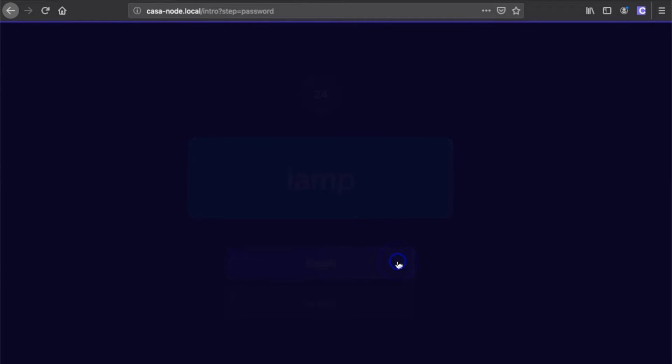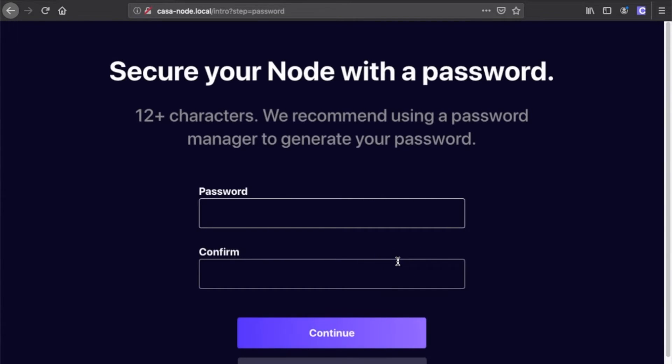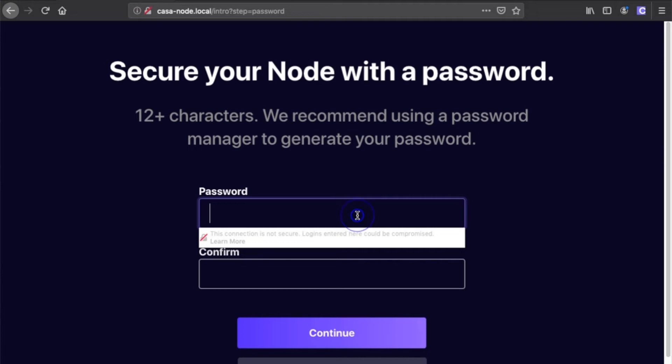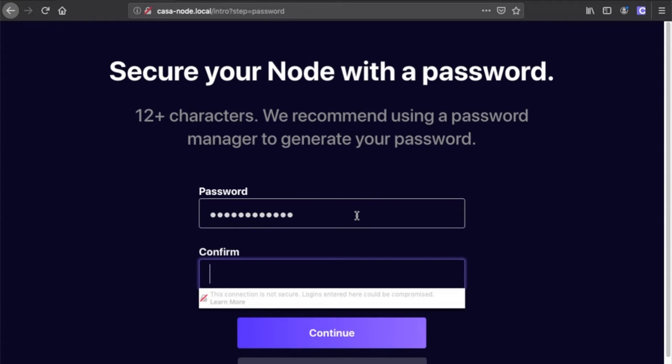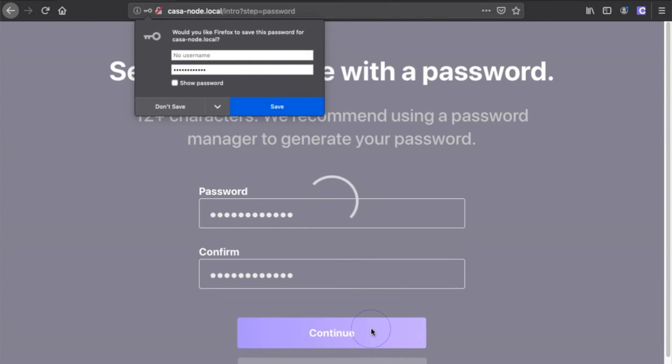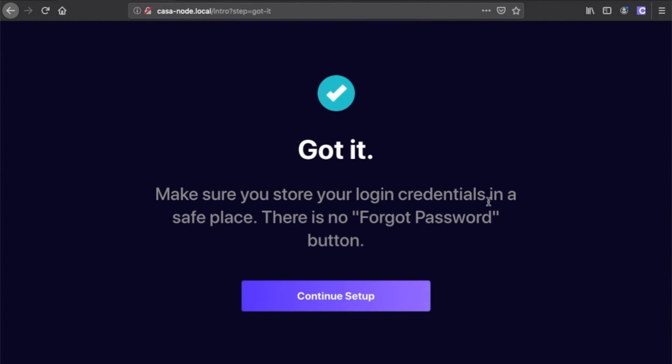You'll next be prompted to set up a password for your node. You'll enter this password each time you connect to your casa node with your laptop or desktop computer. Don't forget this password. It's very important. We recommend generating and saving it using a password manager like 1Password or LastPass. Since your casa node isn't a centralized service run by casa, there is no forgot password button. That means if you lose your password, you may lose the funds on your node.